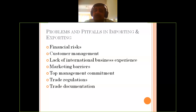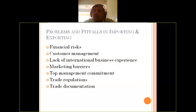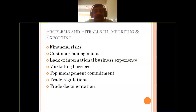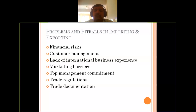If any kind of suggestions can be given to your importer, you can provide those. This way, customer management will be fruitful. Your importer will be happy to proceed further and may become a regular and even loyal customer in the future. The third point is about lack of international business experience.